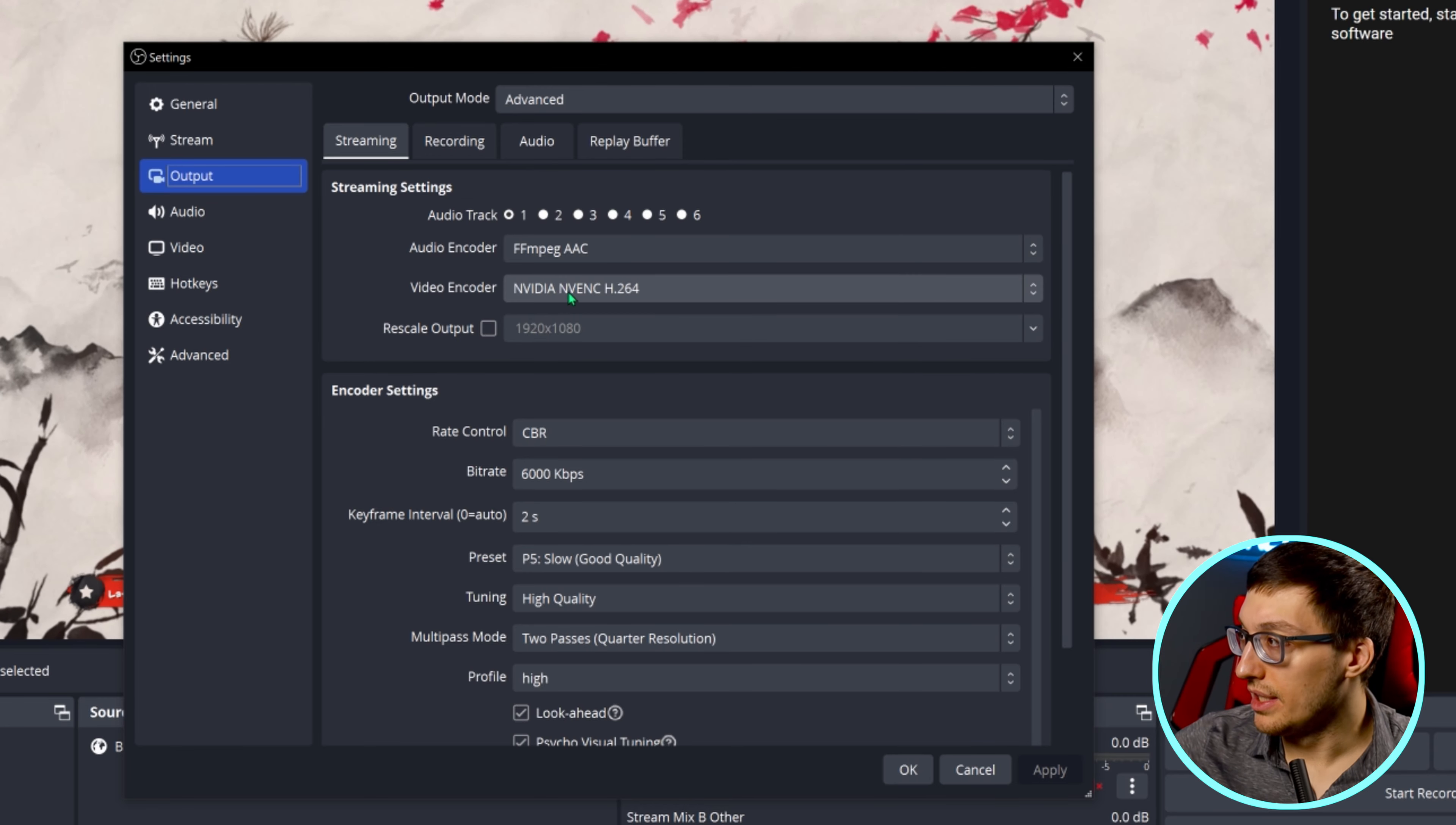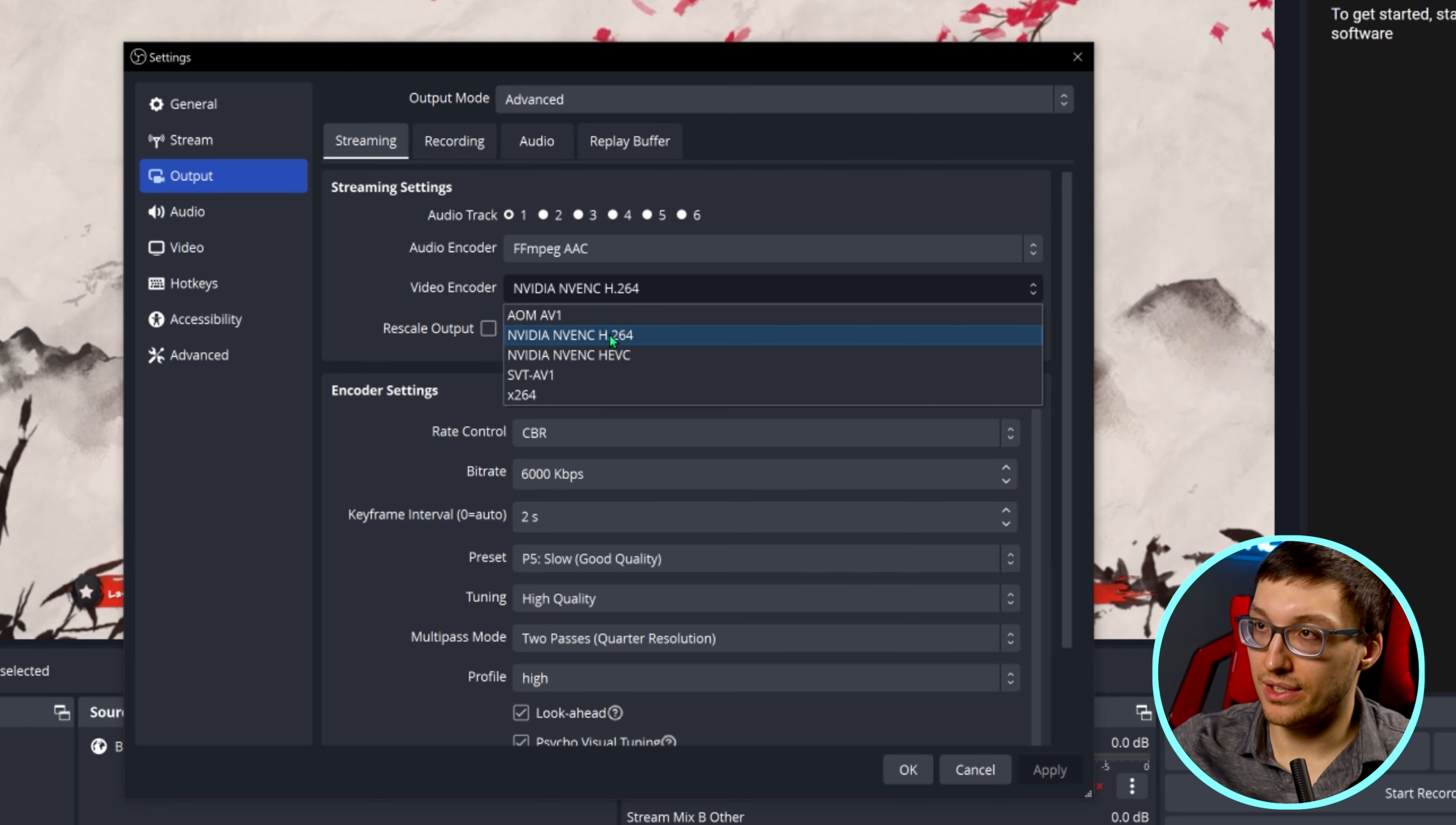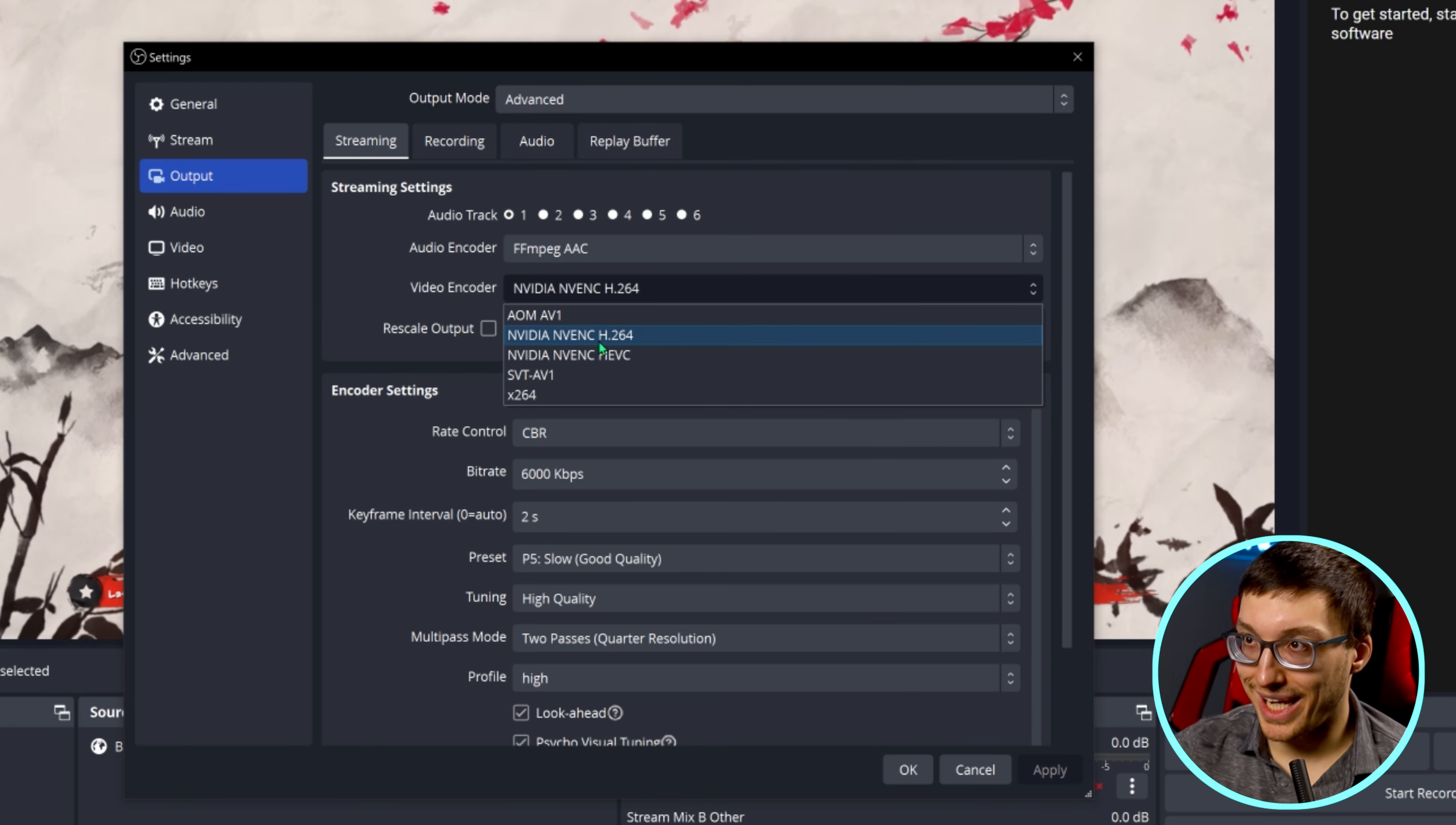There's a couple options here specifically for the video encoder. For video encoders, there are a few options. You have the GPU-based options which are the Nvidia, the AMD, sometimes Intel, the Mac - anything that says like an actual name will most likely be your GPU. GPUs are the best way of encoding because they have generally a dedicated chip and allows the GPU to be able to do other things while it's also encoding your stream. Pick a GPU encoder if you can.